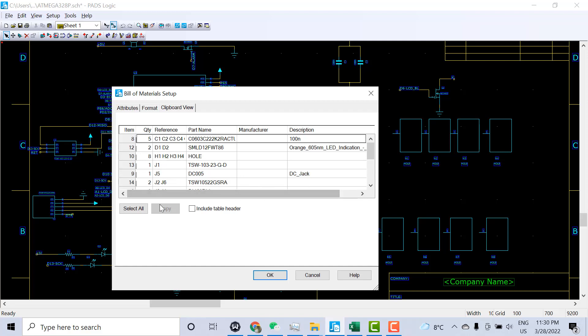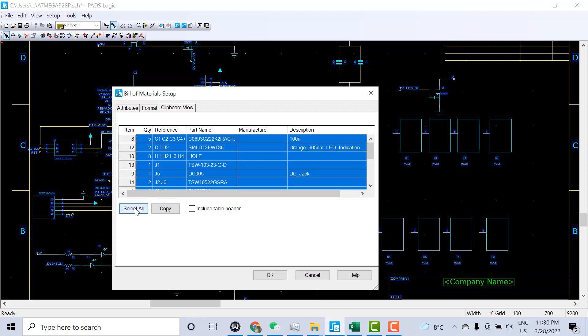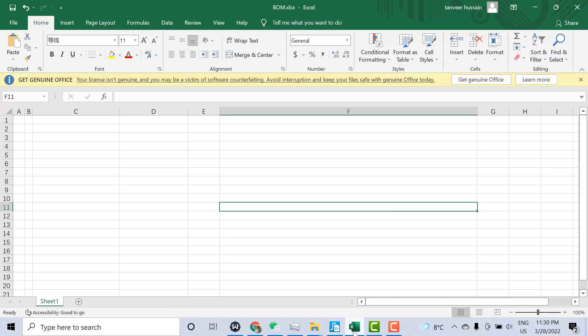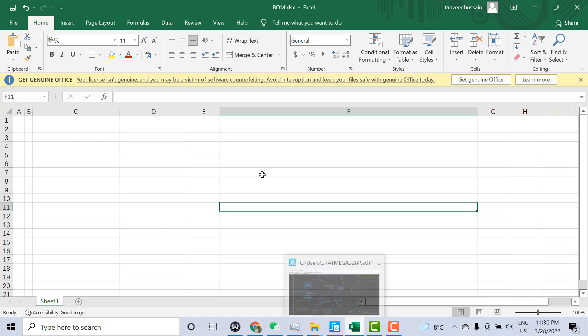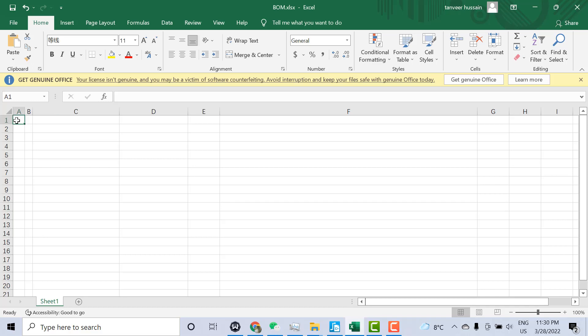You can select all and copy this. Now click Copy. If the default option is Excel you can directly generate the Excel file. If there is no option of Excel, you can just open an empty Excel file and paste here.